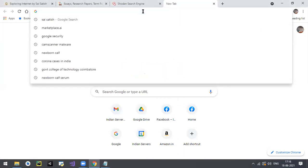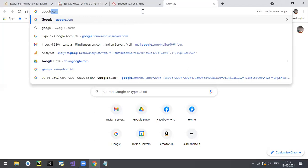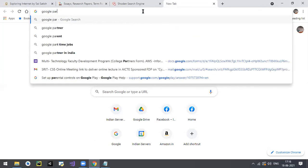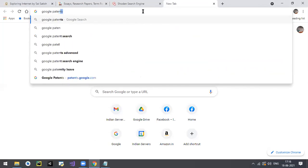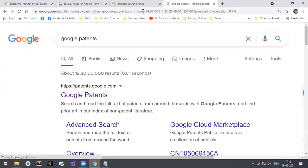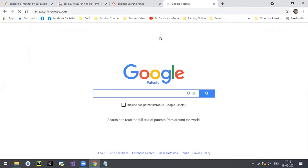Go to patents.google.com, or search for 'Google Patents.' It is very very helpful if you're doing research and want to explore something new.